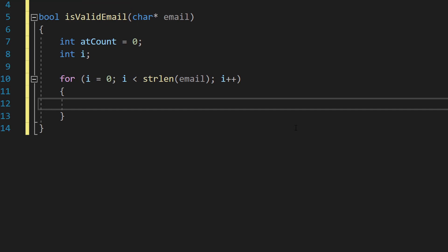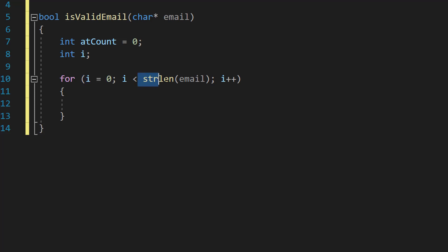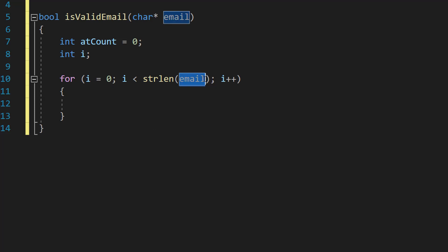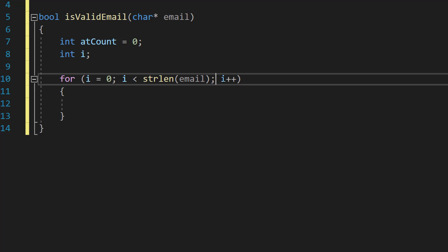We're going to do a loop: for i equals zero, i less than strlen email, and i plus plus, so we're looping through every character in the email. i is our counter variable, strlen will get the length of the email, and i plus plus allows us to iterate for each character.